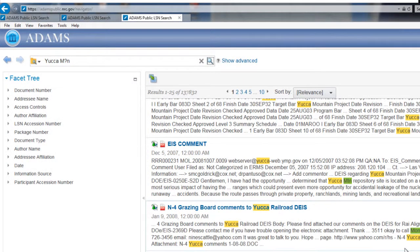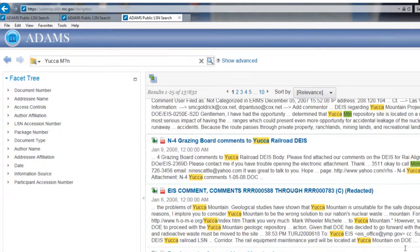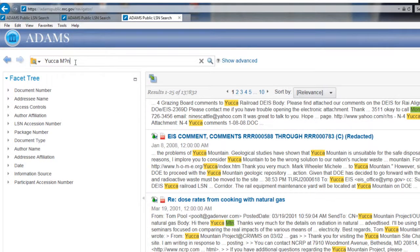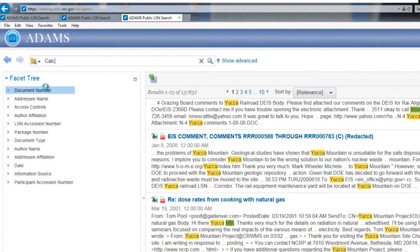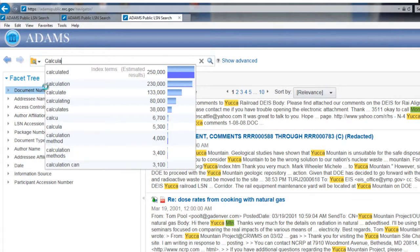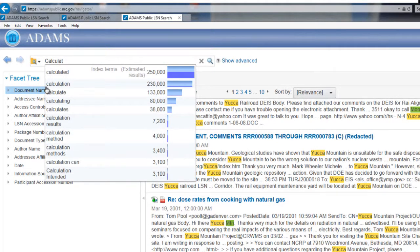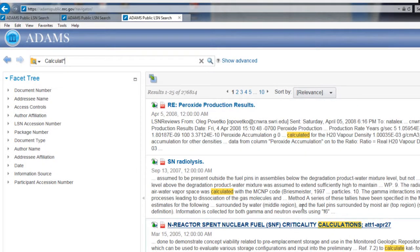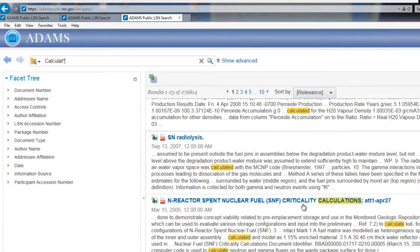You can also search for similarly spelled words with the use of an asterisk. For example, C-A-L-C-U-L-A-T asterisk will produce results for words such as calculate, calculated, calculations, and calculating.